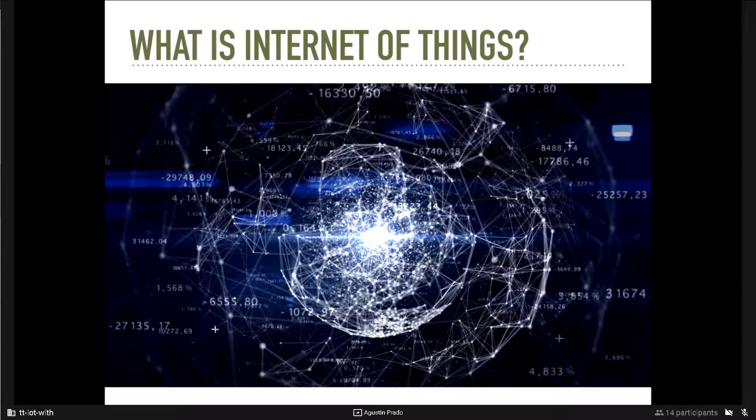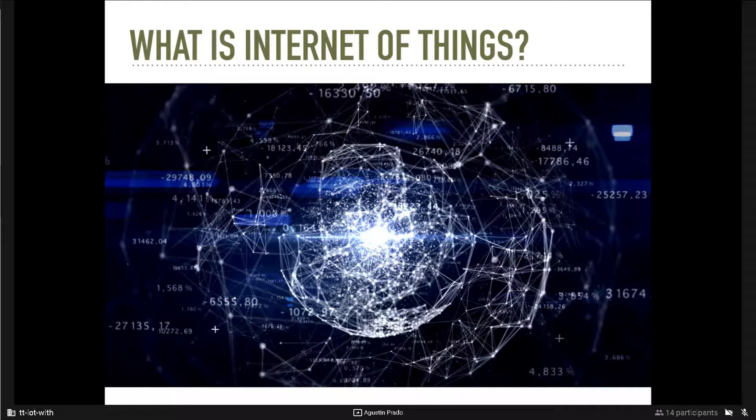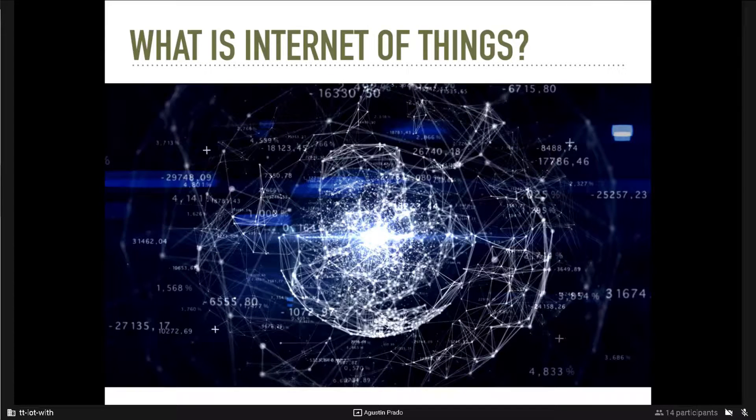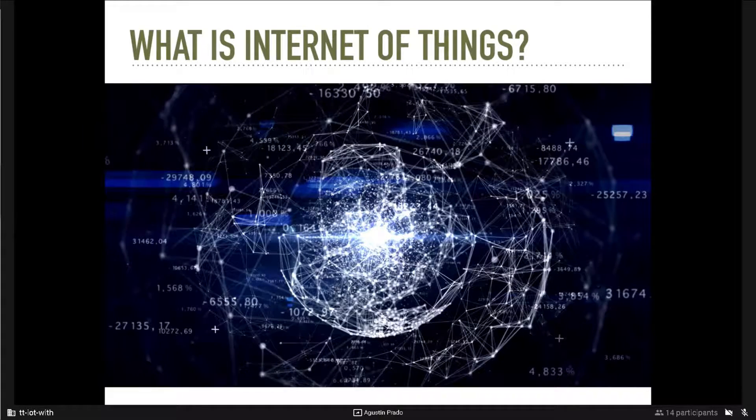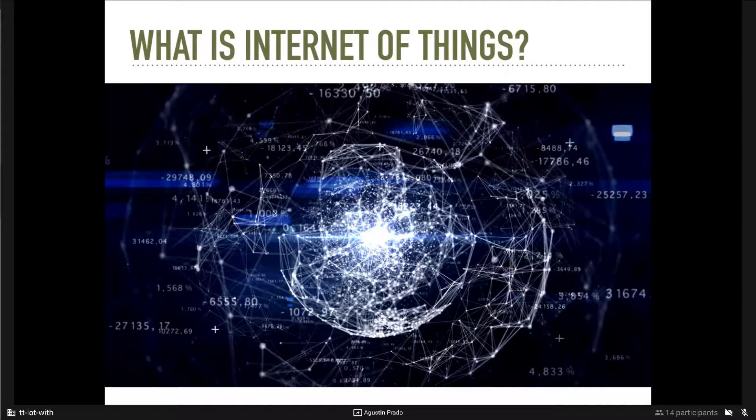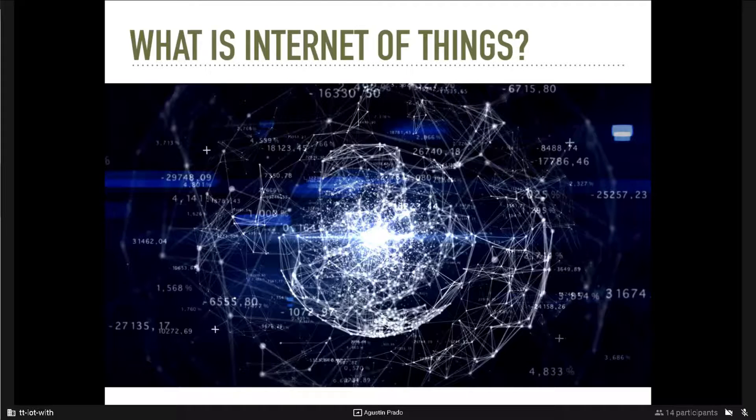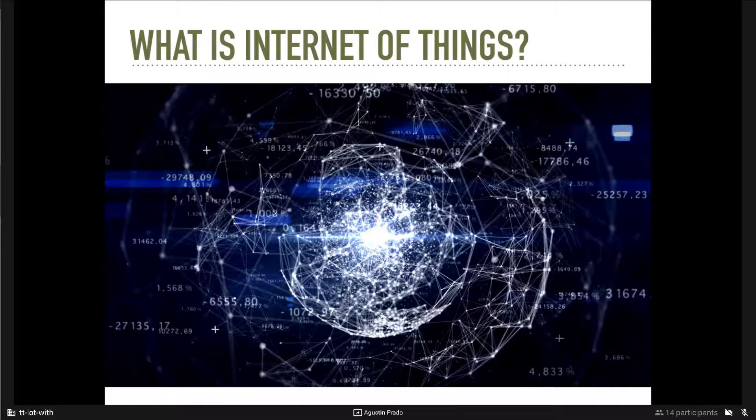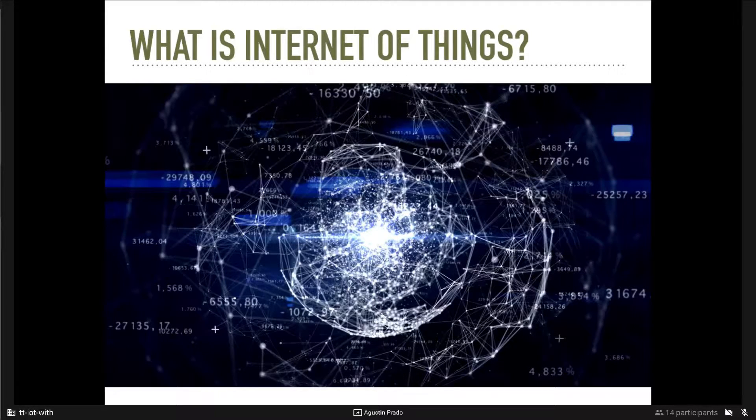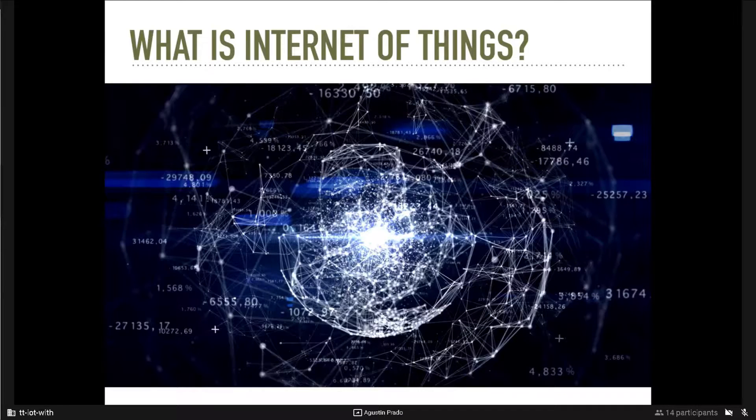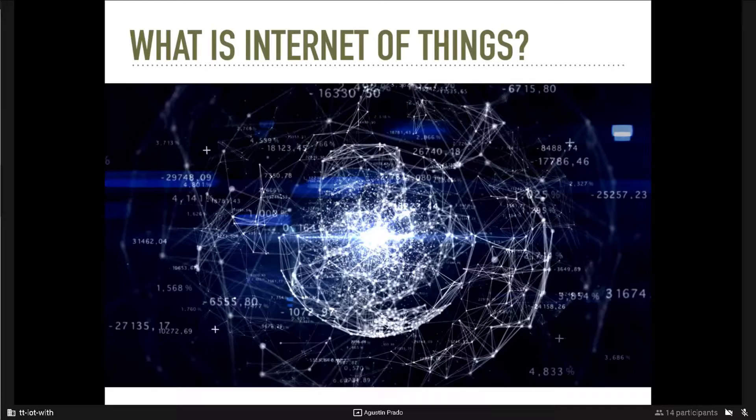I think on the Internet of Things can be either a person, a farm animal, a biochip transponder, and a car or anything that has building sensors that can alert other things in the network, and has an IP address and has the ability to transfer their data, to share their data.